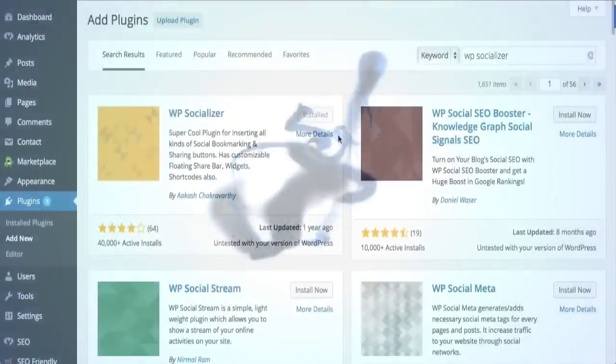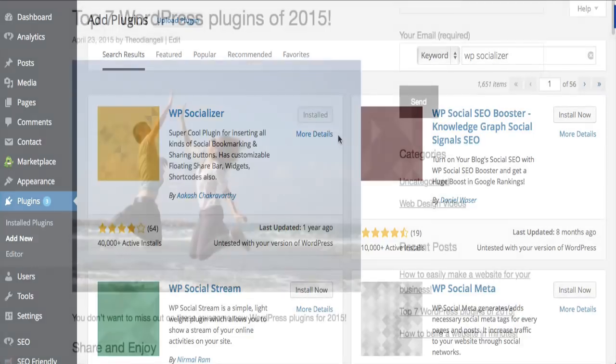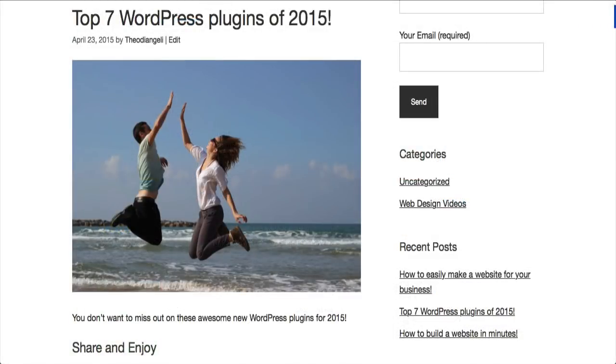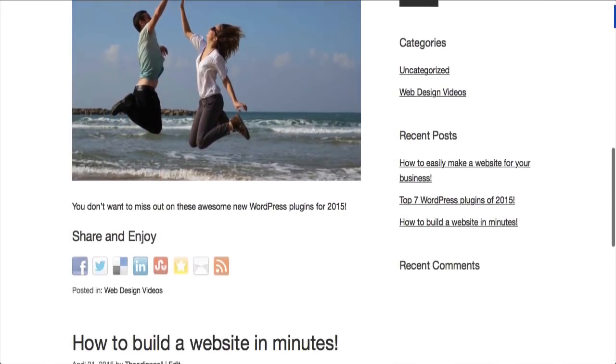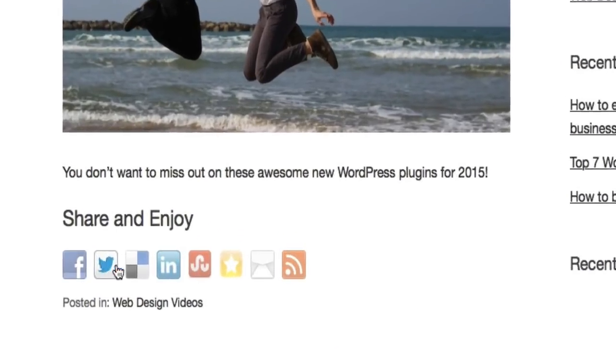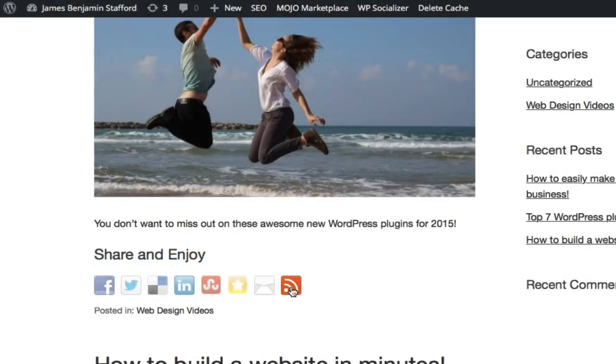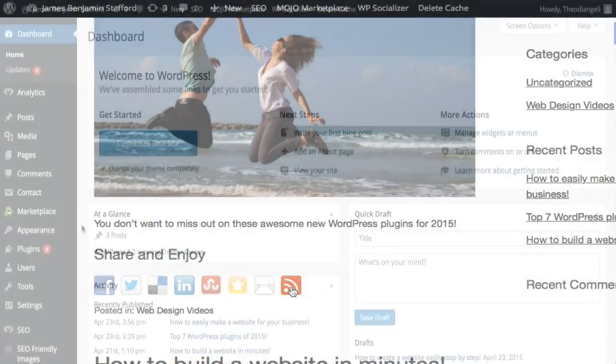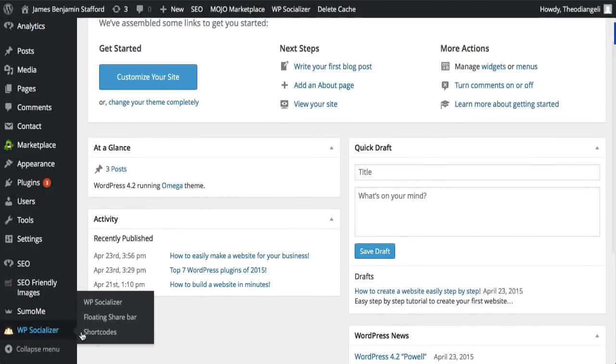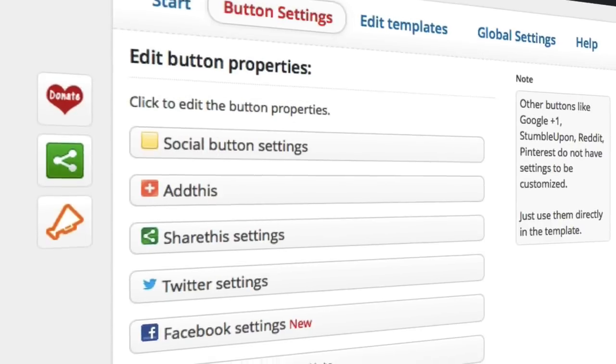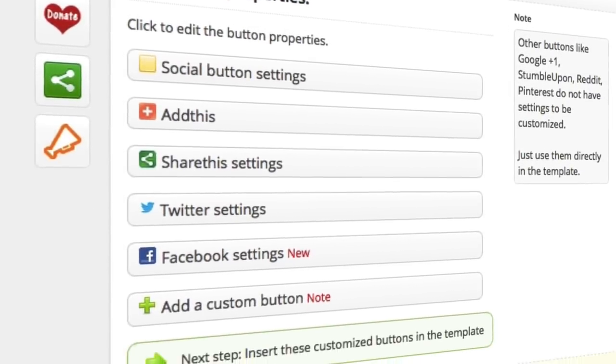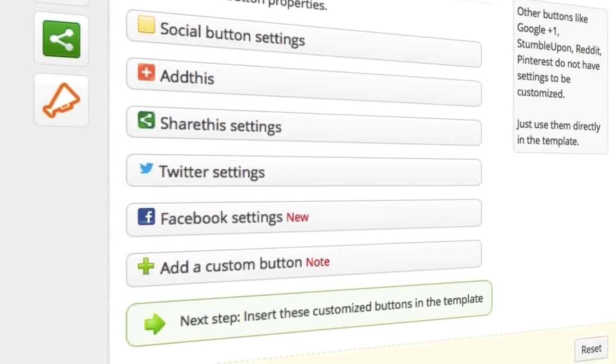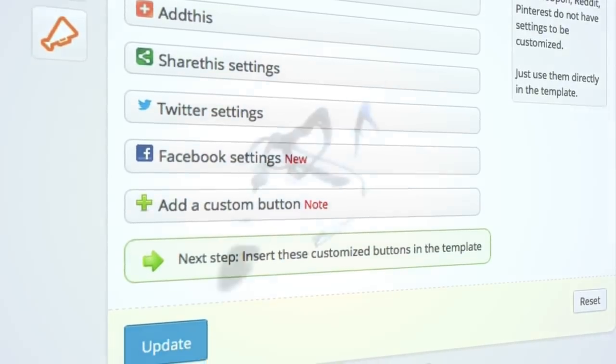Our number six plugin is WP socializer, a super cool plugin which inserts social bookmarking and sharing buttons as well as floating widgets, customisable share bar and shortcodes. You can insert these buttons into your posts, sidebars, so people visiting your website can easily like and share your content to friends and social media. There are lots of social bookmarking buttons available which can be used in many possible ways, rearranged how you like and used as required. We found it to be a very powerful plugin to use.